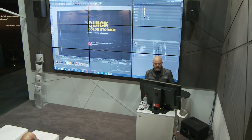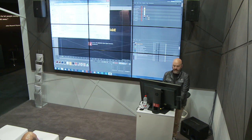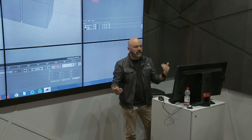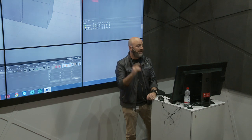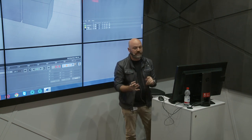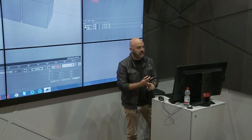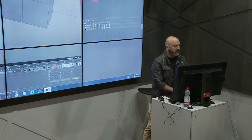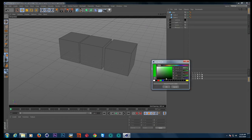What I like to do is use the same colors for the same things across as many programs as possible. Since Cinema R13 or 14 or so, for the last four or five years in every file I open, I always make my cameras green, my lights yellow, and my nulls black. With quick storage, I can always have those same colors available in After Effects, in Cinema, anywhere I'm working.